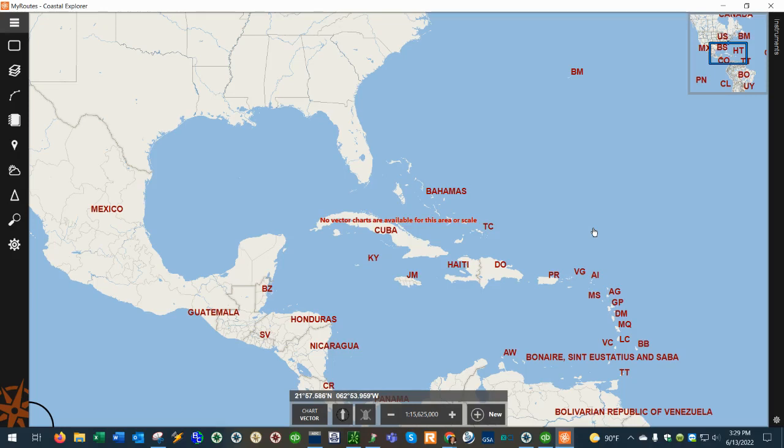Hey everyone, this is Charles Hayes with American Nautical and in this video I'm going to show you guys how to load ABCS charts into your Rose Point navigation system.